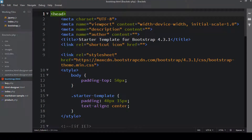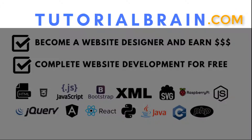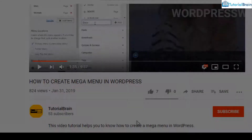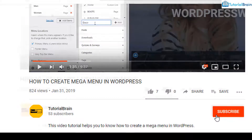Hello everyone and welcome back, this is Sandeep from TutorialBrain. In this video lesson I'm going to show all of you some important extensions for the Brackets code editor if you're using Bootstrap. Before we get started, subscribe to our YouTube channel and click on the notification bell icon.